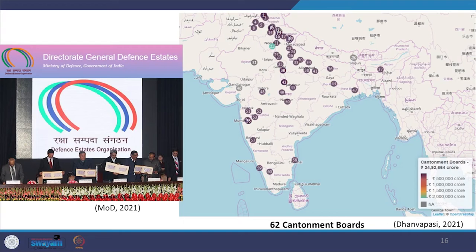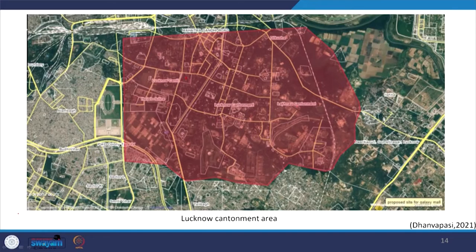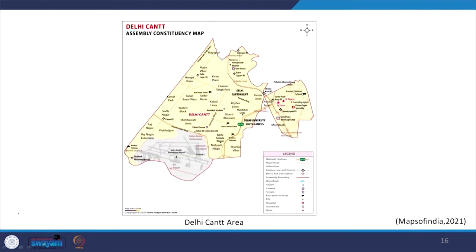As per the Directorate General Defence Estate, there are 62 cantonments in the country. You may see in the map how they are spread across the country, with most of them on the northern side. The link to the list is also given in the suggested reading. You can see Lucknow Cantonment area and the map of Delhi Cantonment, which occupies 43 square kilometres in the heart of the metropolitan region. These areas are very similar to urban areas, and we are trying to understand their requirements for urban management and governance.